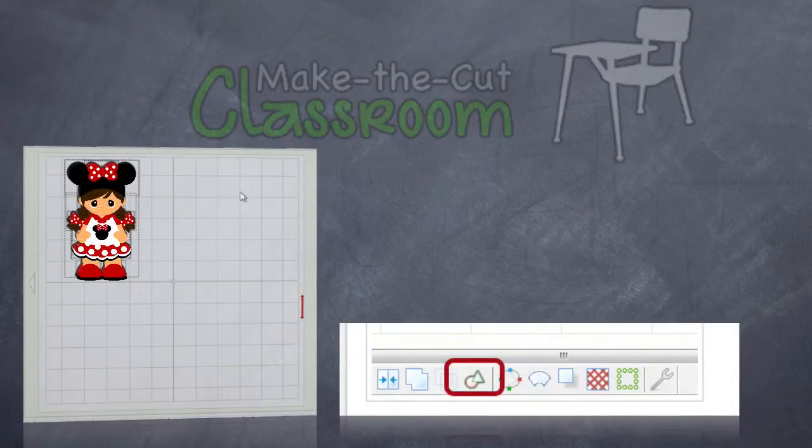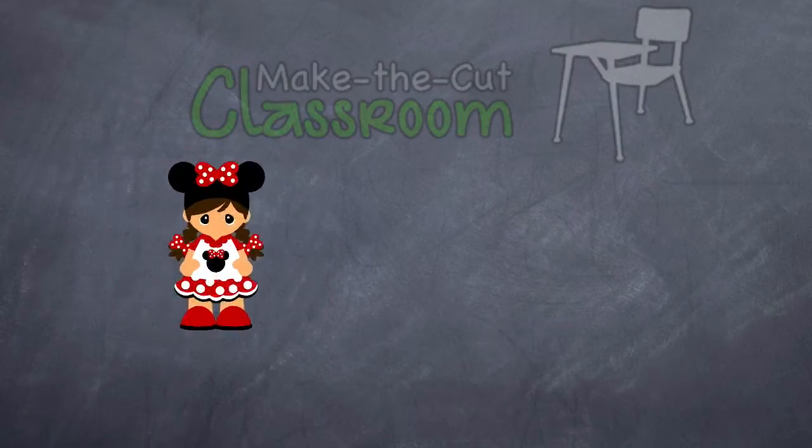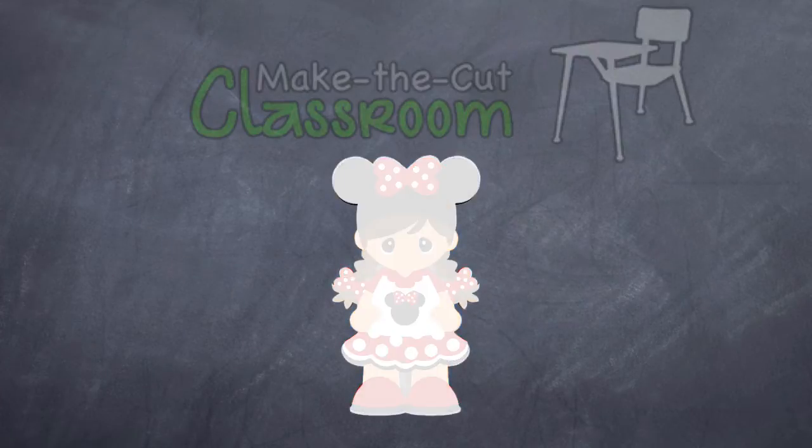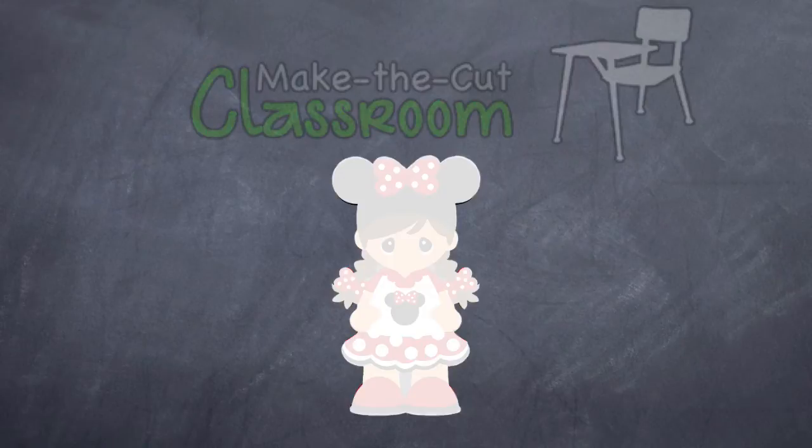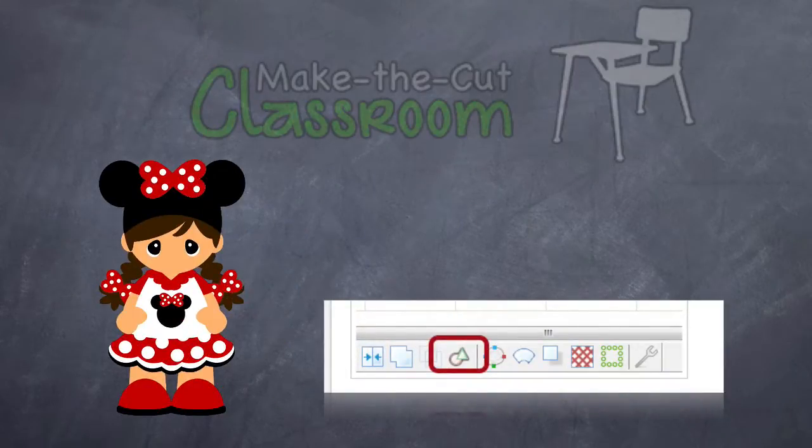Now, what this will do, it will combine all those pieces together, convert it into a texture, and save the outermost cut lines. This will create a print and cut project from any SVG with the click of a single button.